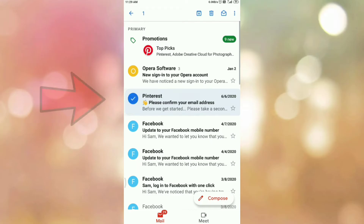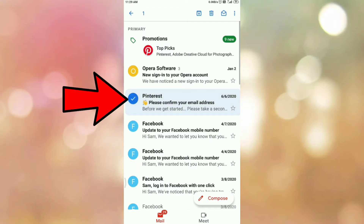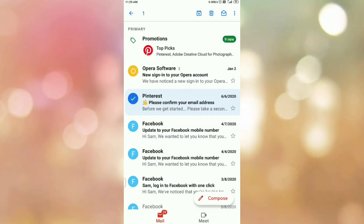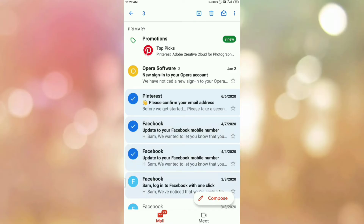Once you tap and hold on the email, you can see a checkmark appear, meaning the mail is selected. Similarly, you can select multiple emails by tapping and holding on each one. Here I have selected 4 emails that I want to mark as important.